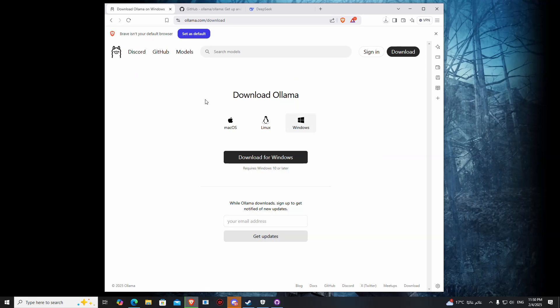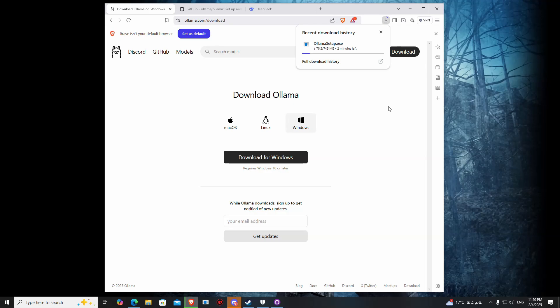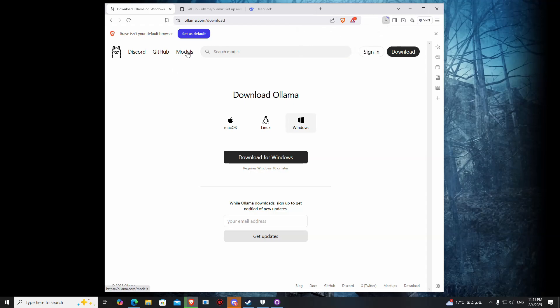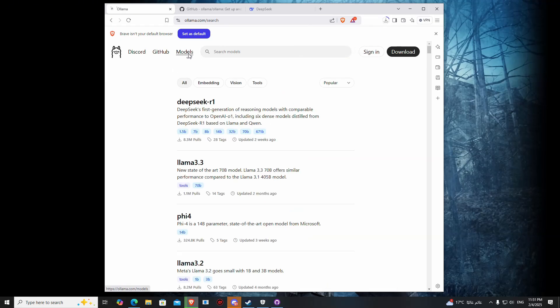You can download DeepSeek and use it offline. Here comes the Ollama website where you can download it. After that, you have to go to Models and then click DeepSeek.